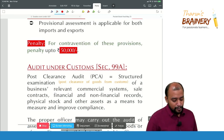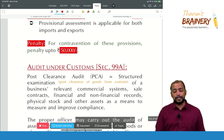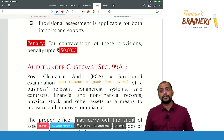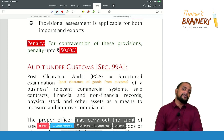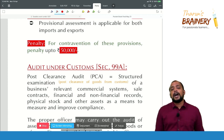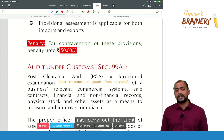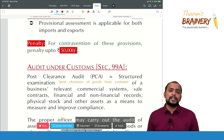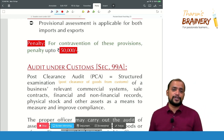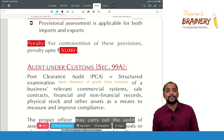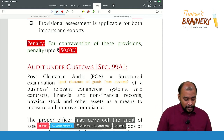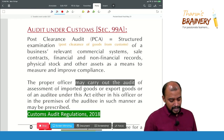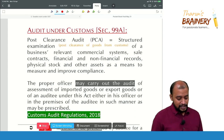Provisional assessment is applicable for both imports and exports. Contravention of any provisions of these regulations — remember, under customs the penalty is always up to 50,000 rupees. Then we have audit under Section 99A.